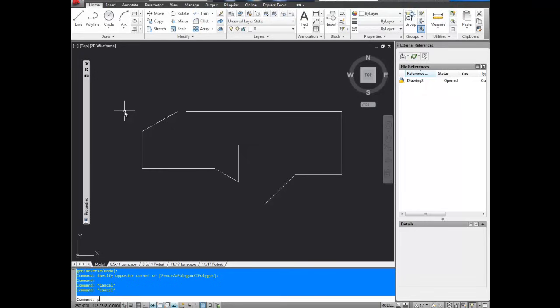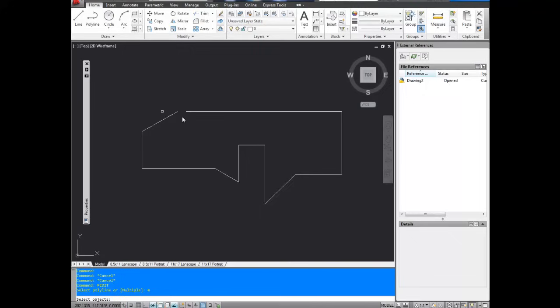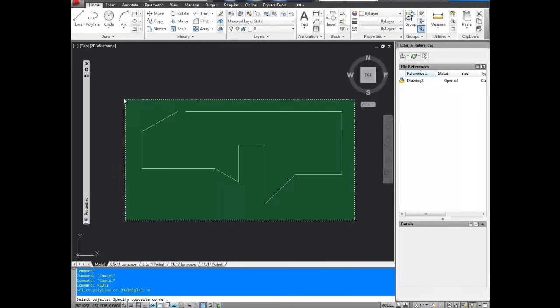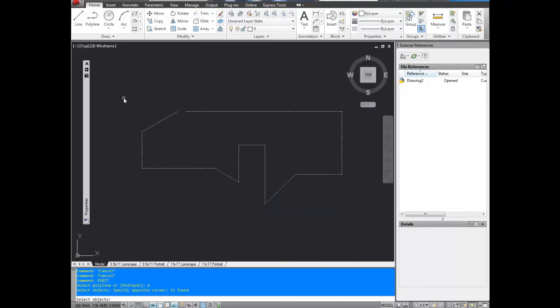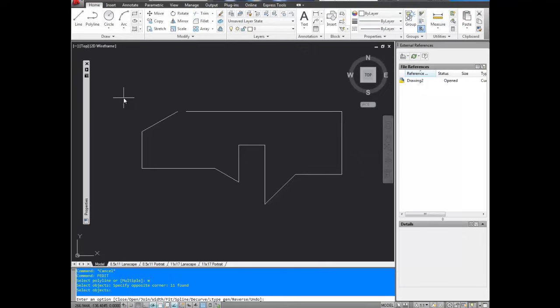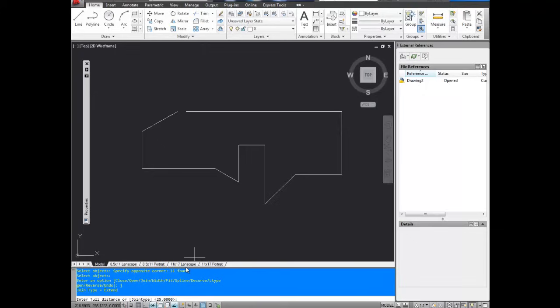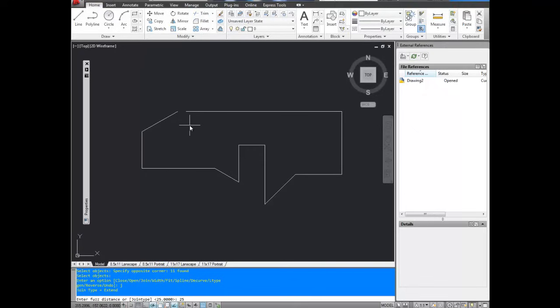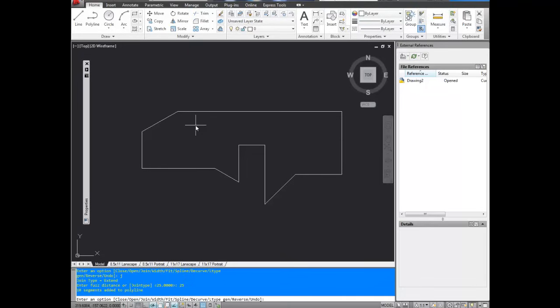So to do that, we're going to type in P-Edit again. Select M for multiple. Select all of these. Hit enter. And then we're going to ask it to join once again, so that's J. And we're going to enter a fuzz distance of 25, which will give us enough to close this distance here. So that means it'll close the gaps less than 25 units. We're going to hit enter.